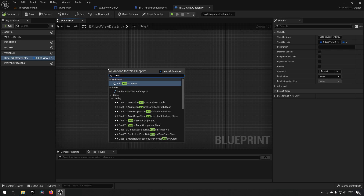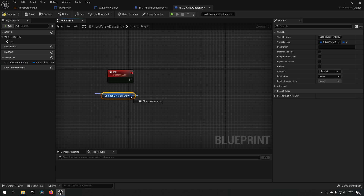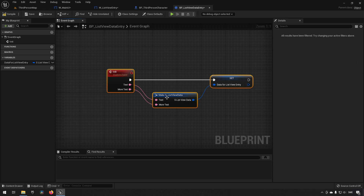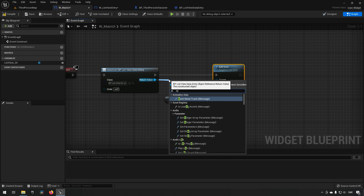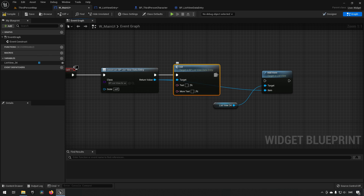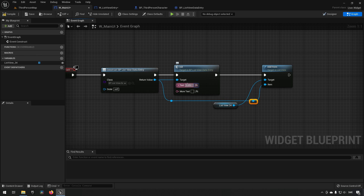To populate the data, we create a custom event called Init for initialization. We make the struct, expose its variables as inputs, and set our structure with those inputs. Back in W_MainUI, instead of connecting directly we call the Init function, passing in some data — for example, 'Hello' and 'From Outer Space' — then add the initialized object to the ListView.